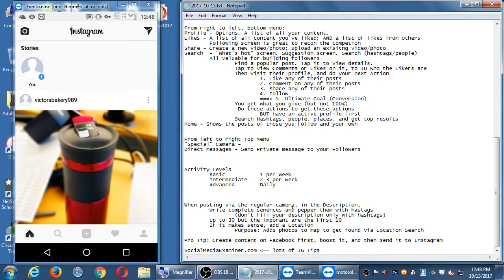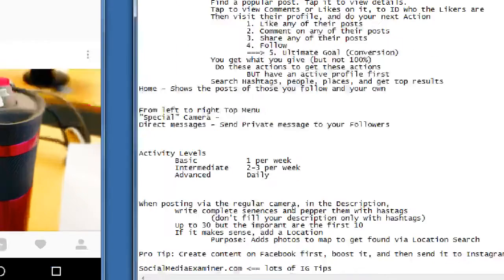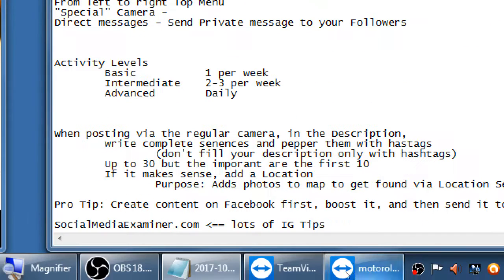As we wind down, there's still plenty to do — your unofficial homework over the weekend: use Instagram, try those different buttons, make mistakes, don't worry about it, just learn from it and actually do it.